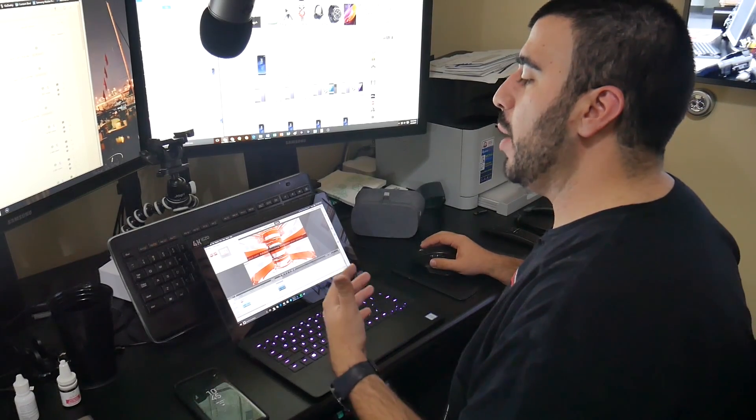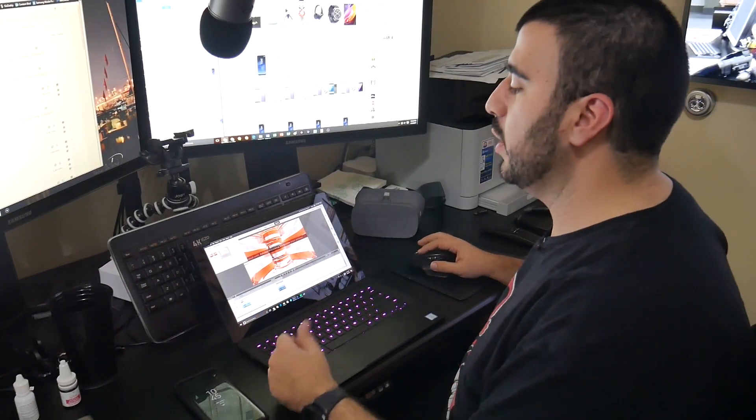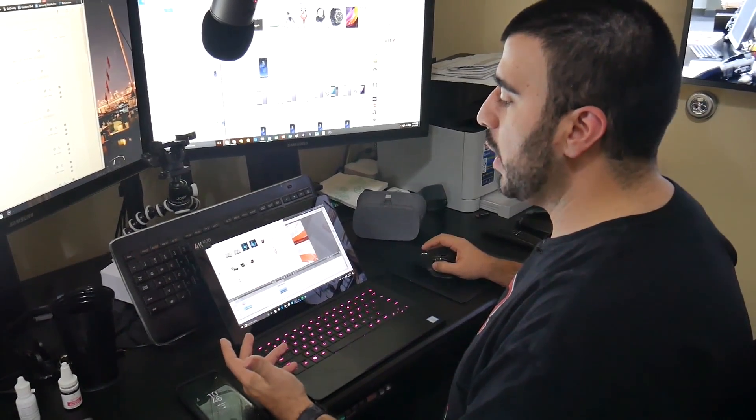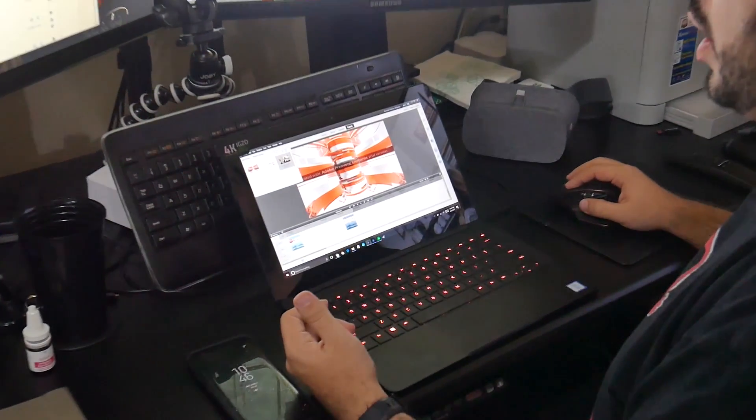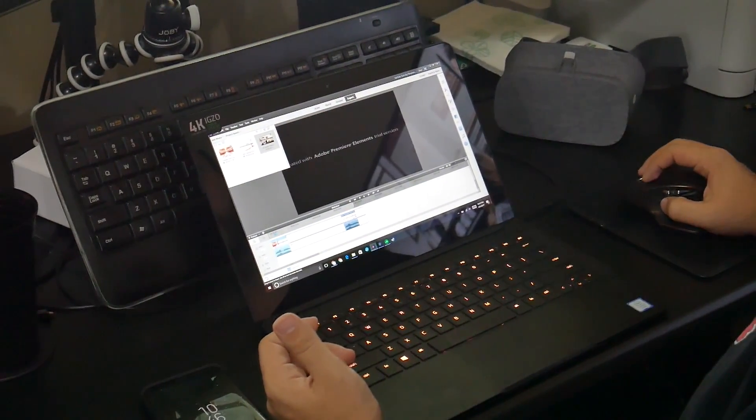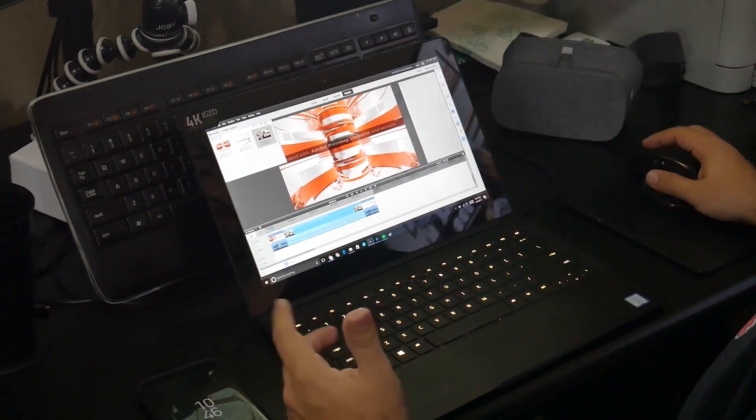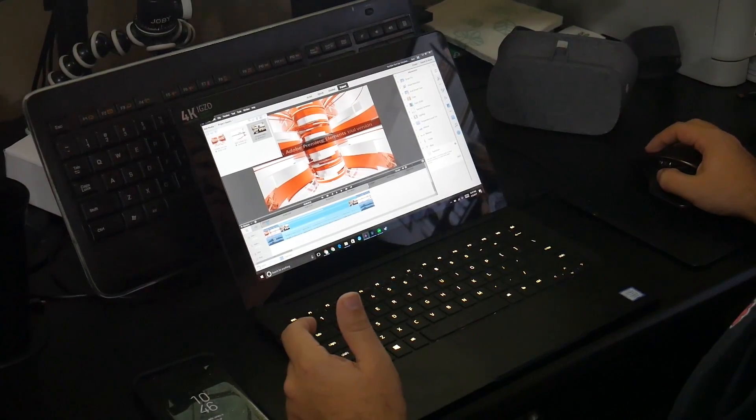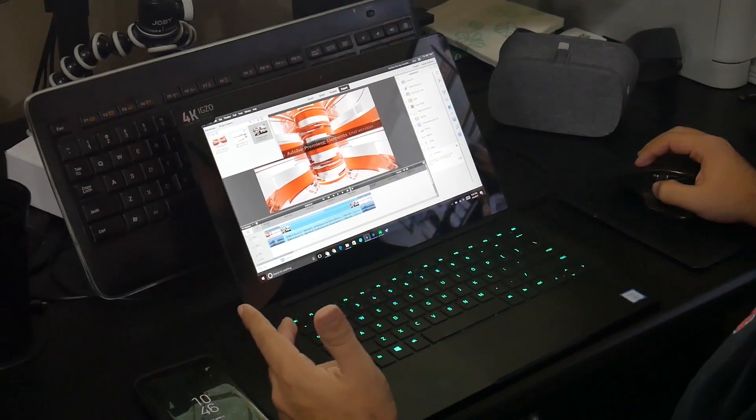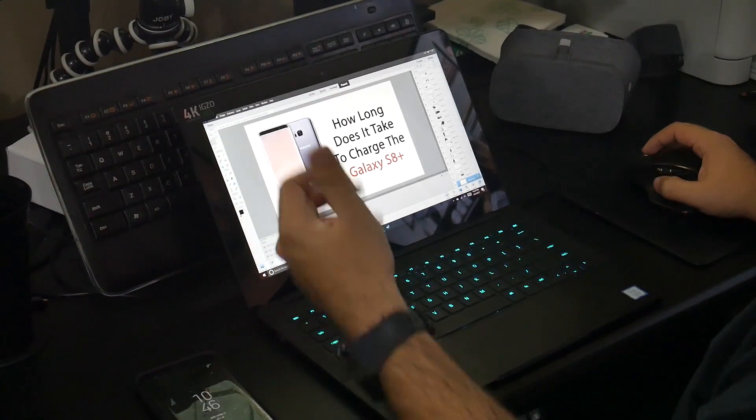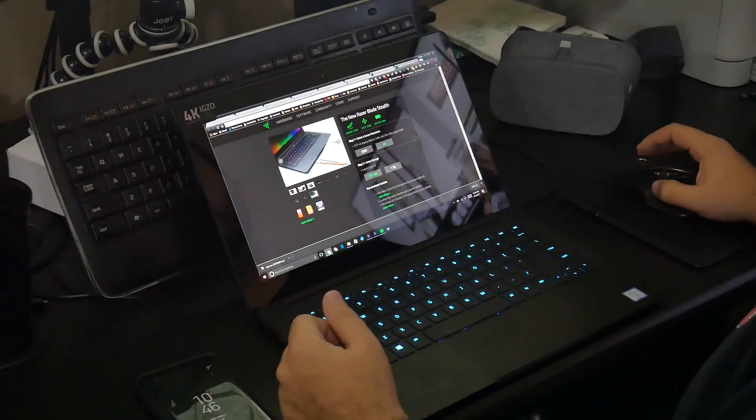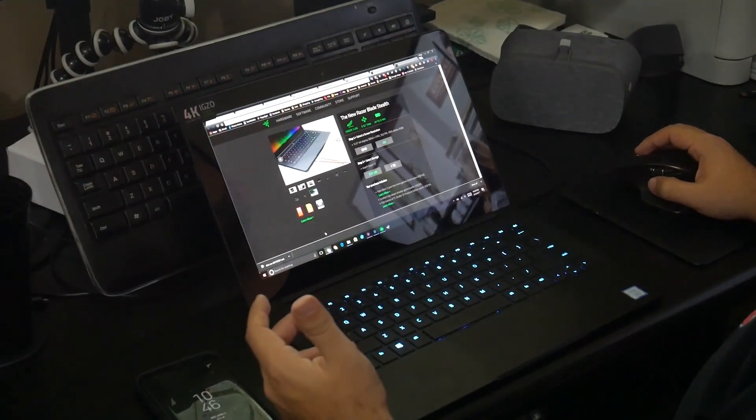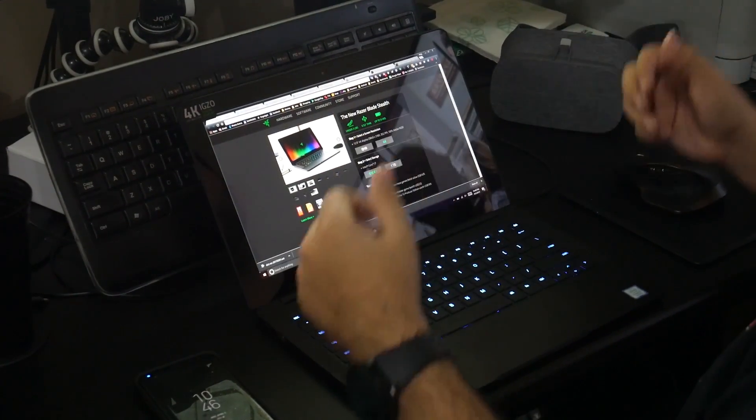I get why people pay more money for the battery life. In terms of being able to do my videos, I can do all of that with this hardware. It doesn't lag at all, even though I have Premiere up right now, Photoshop up, and of course web browsing with a bunch of different tabs.